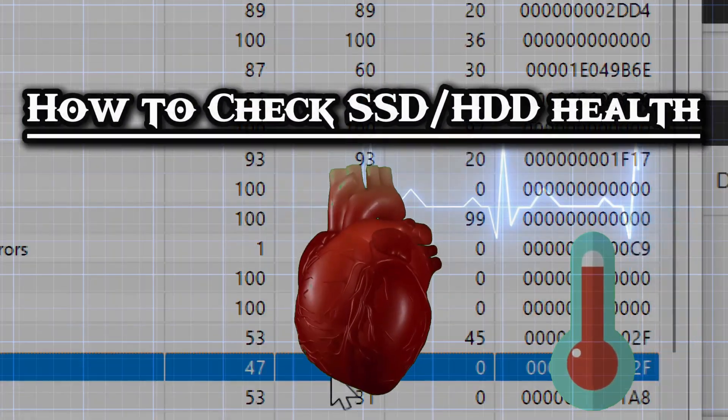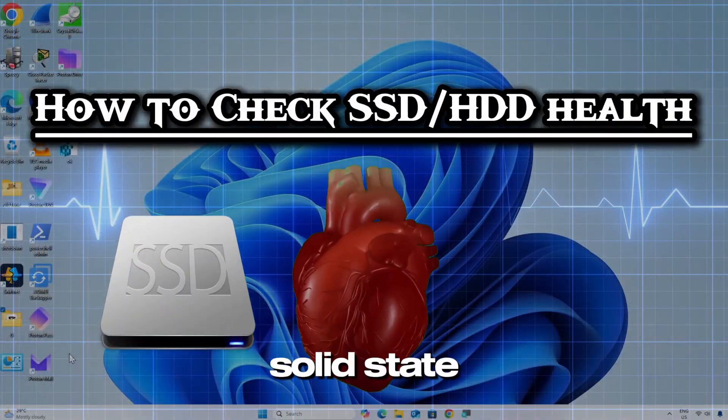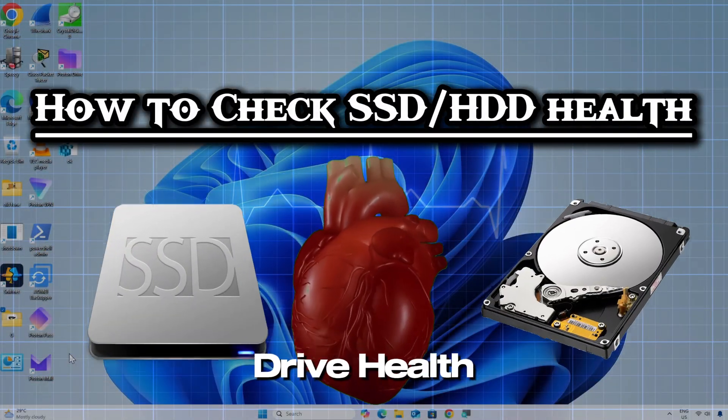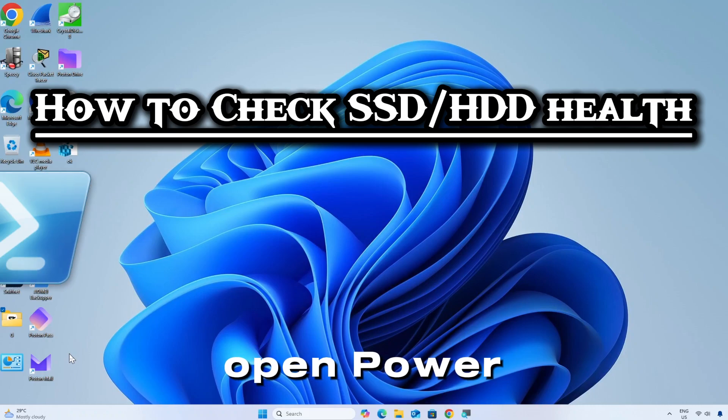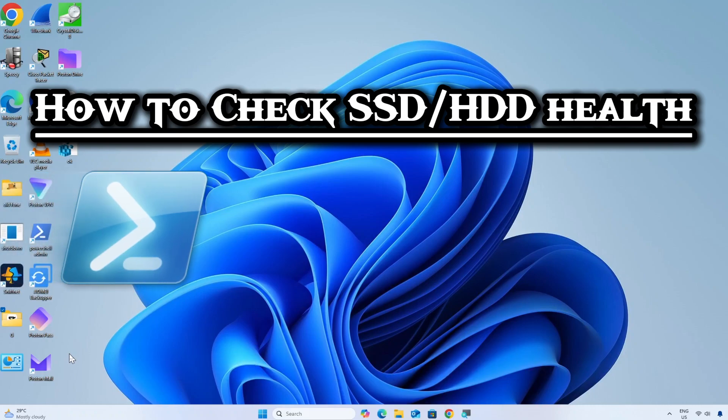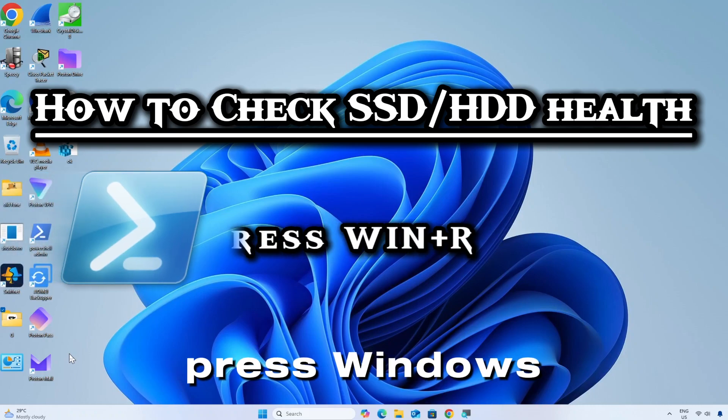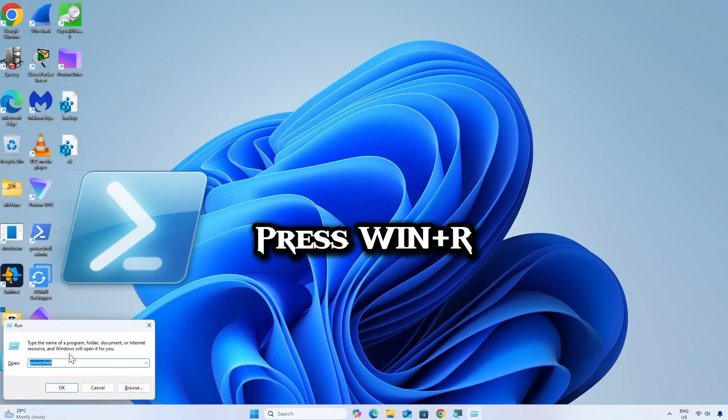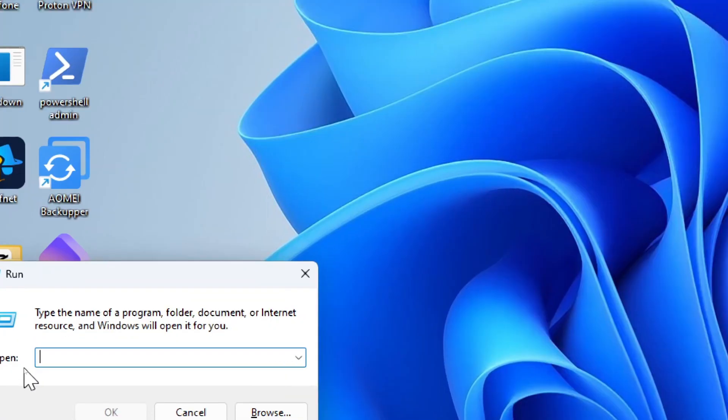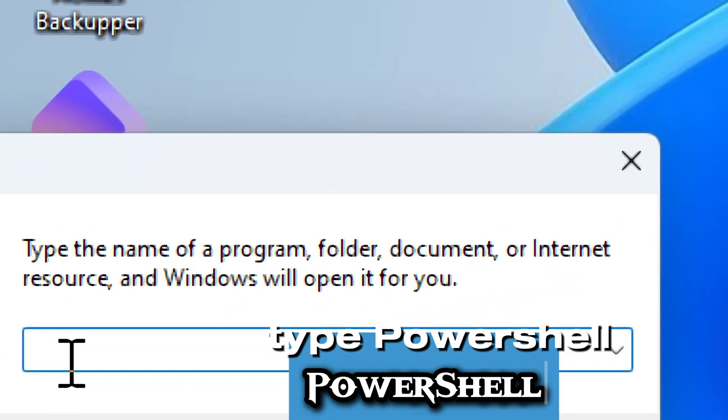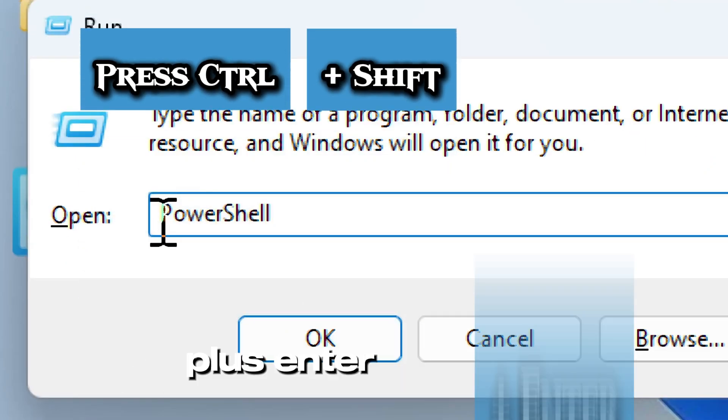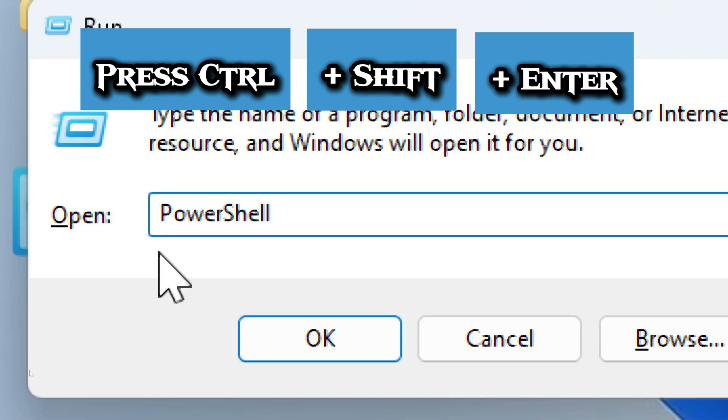Here is a sample guide on how to check solid state drive or hard disk drive health. Open PowerShell as administrator. Press Windows plus R to open the run dialog box. Type PowerShell and press Ctrl plus Shift plus Enter to open PowerShell as an administrator.